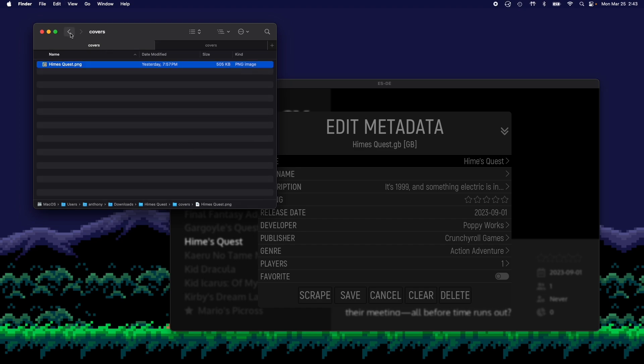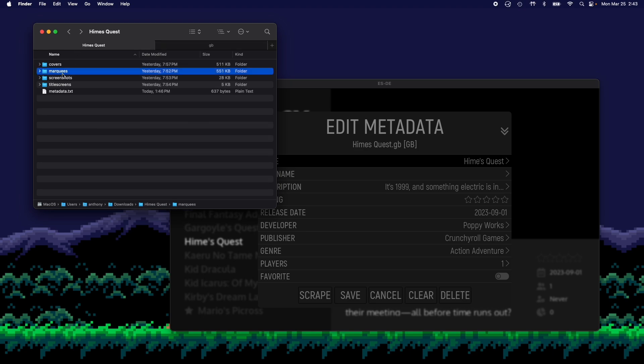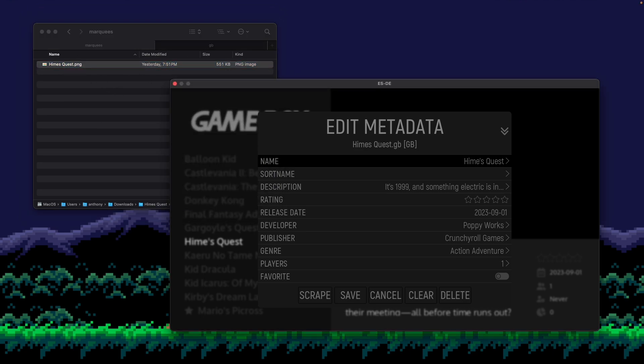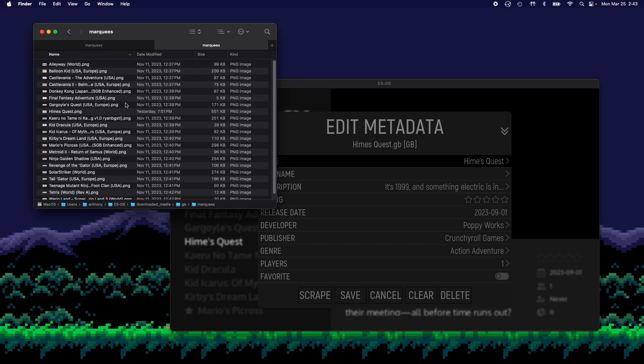And I'm going to do the same for the rest of these images. So let's do Marquis next, which is the logo of the game. And you'll notice the file name is exactly the same as the file name of the game. So let's go to Marquis, paste.